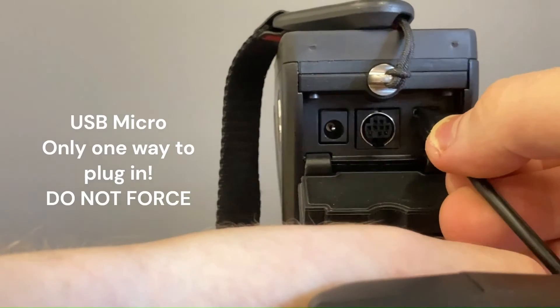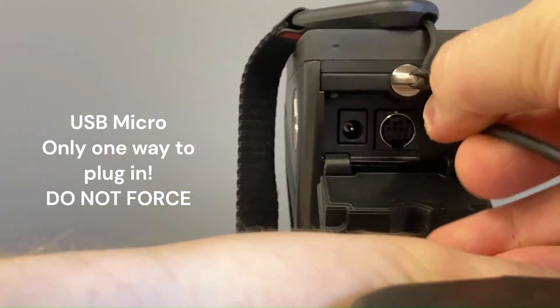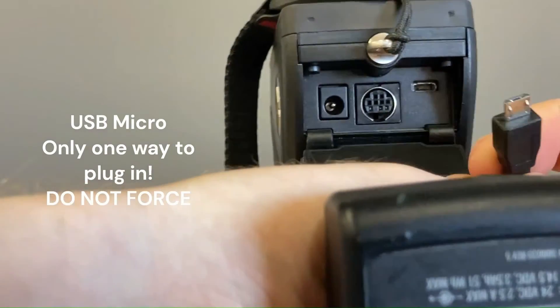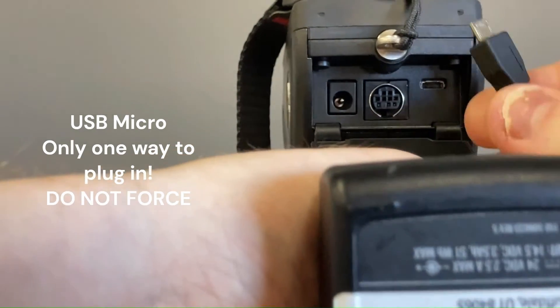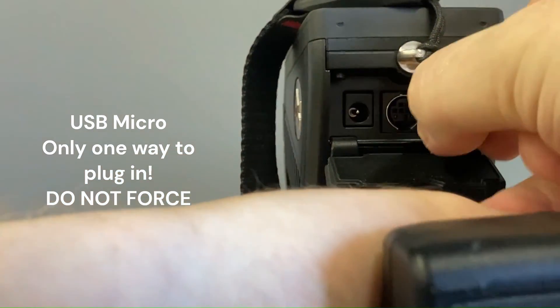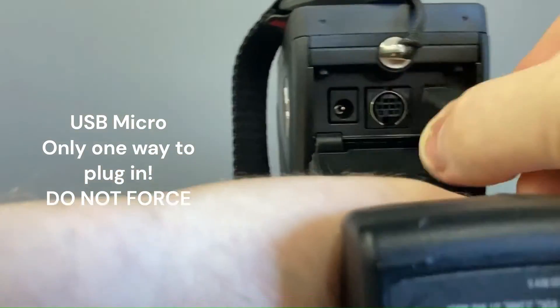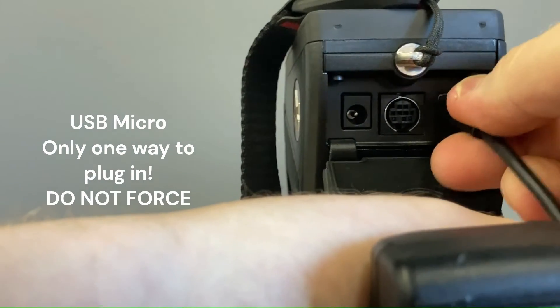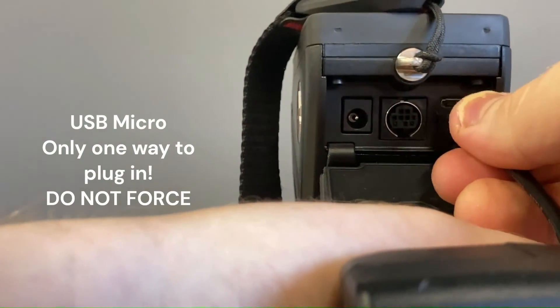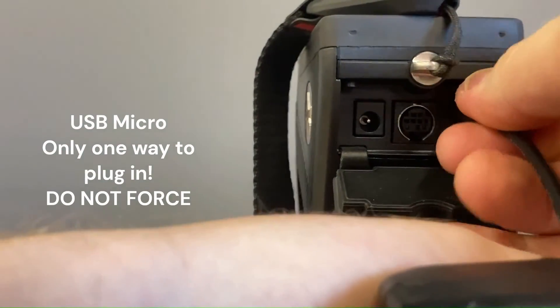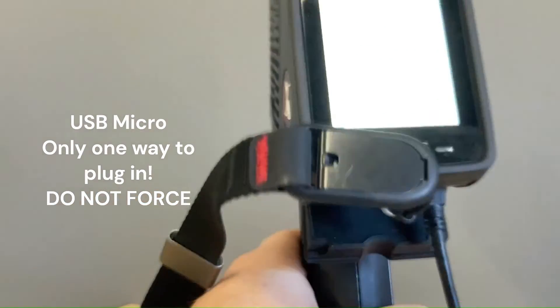And I will plug in my USB here. I believe it goes—these ones are a bit finicky, but I think I got to flip it here. There we go. So we're plugged in.